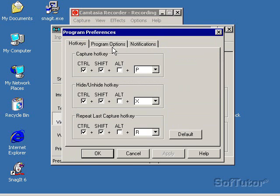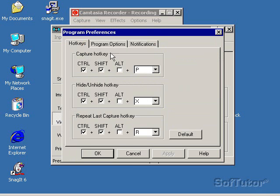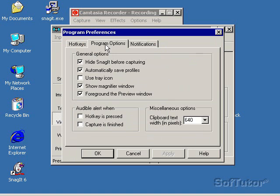I'm going to go back here to Options and Program Preferences. These are my hotkeys. Control-Shift-P. I can change that to whatever I want. I can hide and unhide, and I can set these hotkeys. You can go into Help down here and get more information.